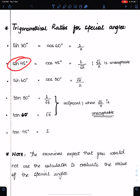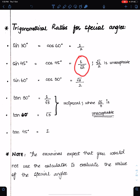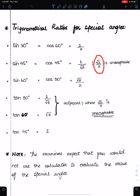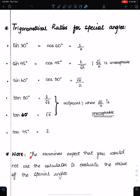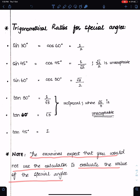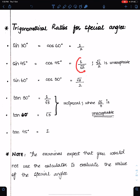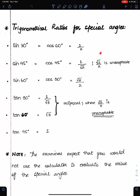Sin 45 is equal to cos 45, and both are equal to 1/√2. Make sure you write 1 upon √2. You must not write √2/2 because that is the simplified form from a calculator and is not acceptable. The examiner expects you to evaluate special angles without using a calculator, so this simplified form is unacceptable.